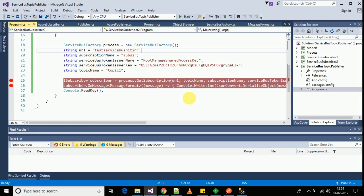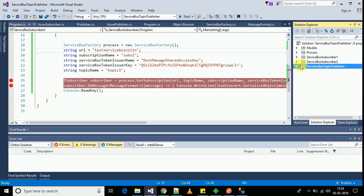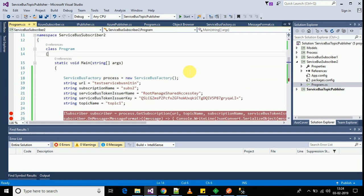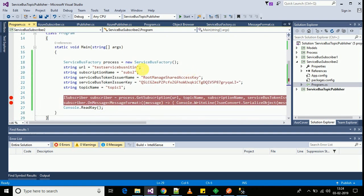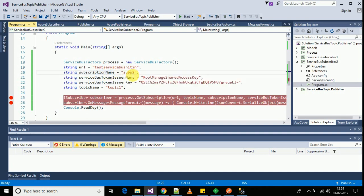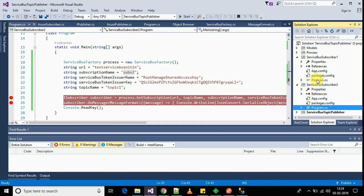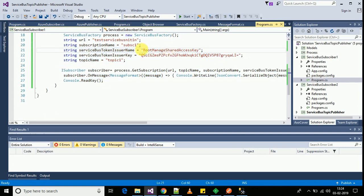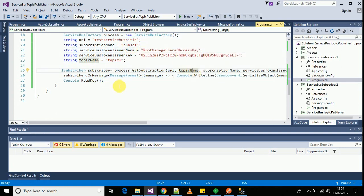Now let's move to the code base of a subscriber. For the subscriber, the connection code is the same. I am connecting to the same service bus, same topic through the same credentials. An additional property that I am passing through a subscriber is the subscription through which I will be pulling the message. In this example I am using subscription two, whereas in another subscriber I will be using subscription one.